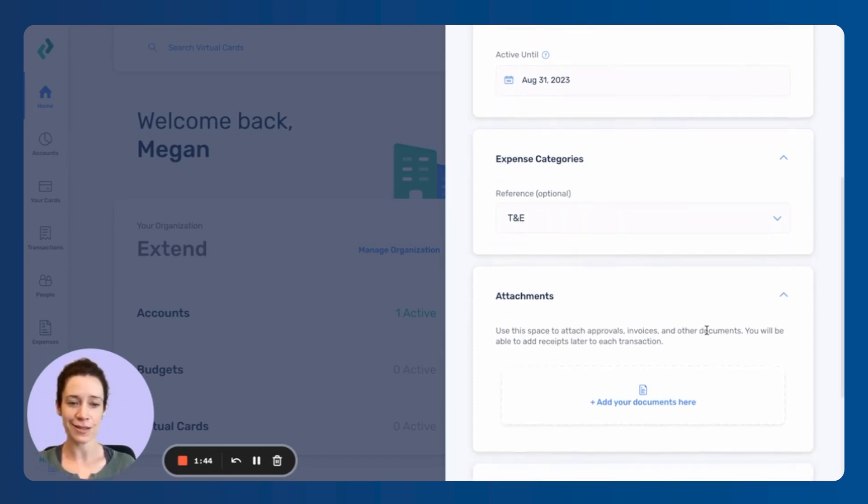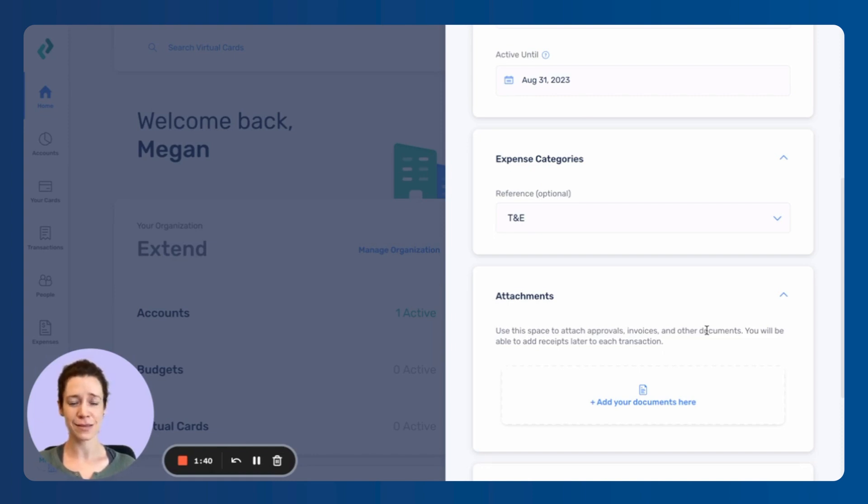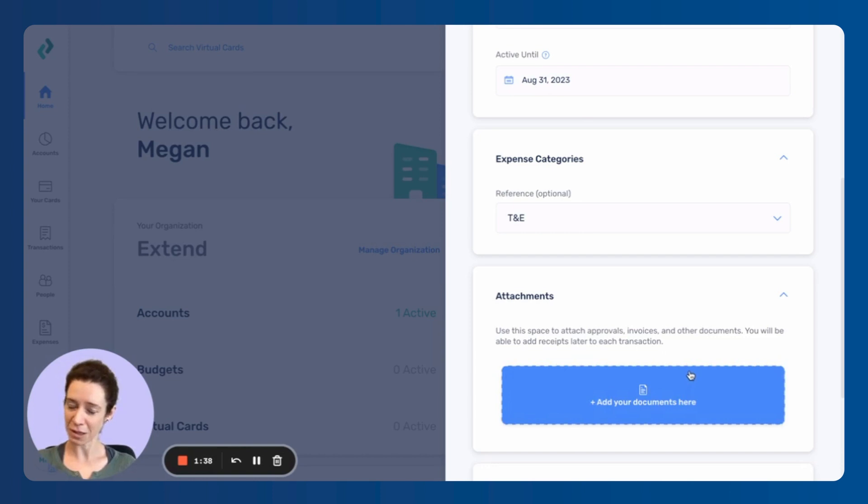Attachments are exactly what they sound like. If you have any documents, invoices, approvals that you want to attach here, there you go.